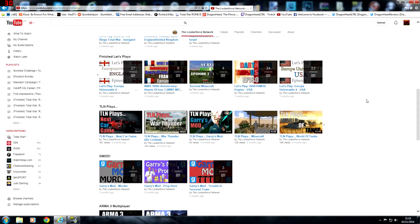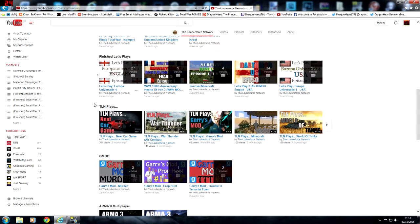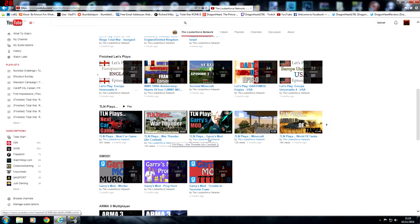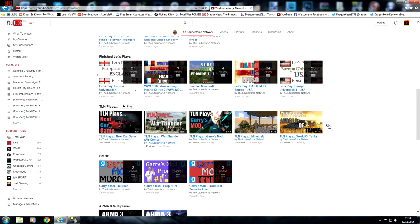He's also got other games to play. He does focus quite a lot on strategy games but he does have many other games that he plays. He has Total War, TLN plays Next Car Game, War Thunder, Gary's Mod Minecraft, World of Tanks.